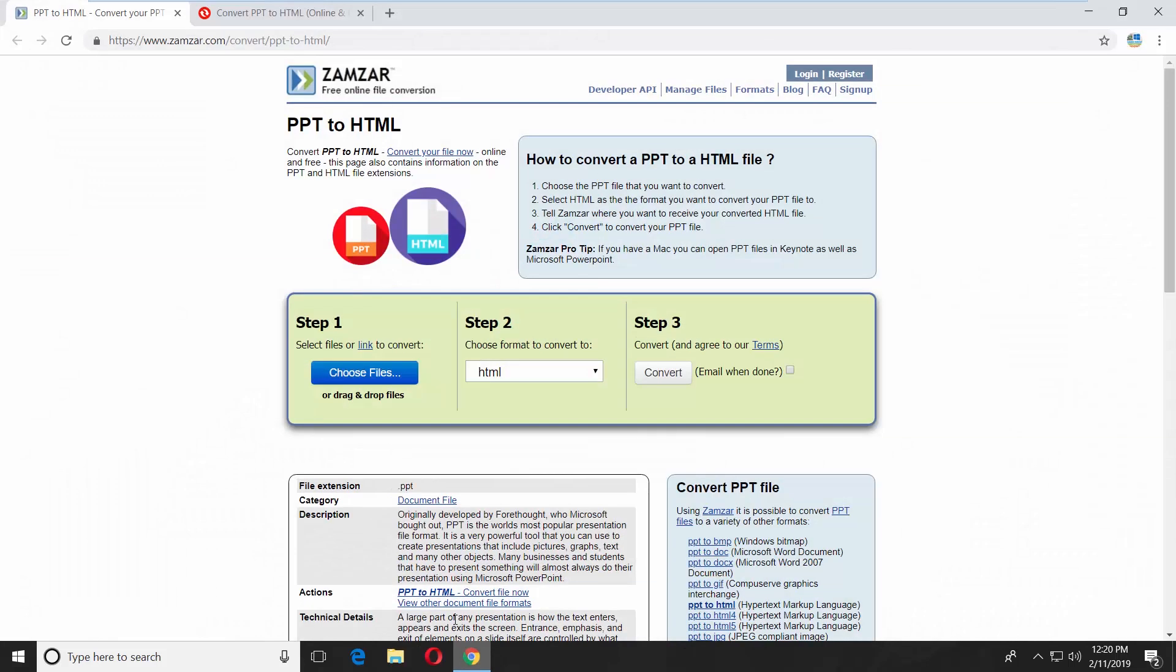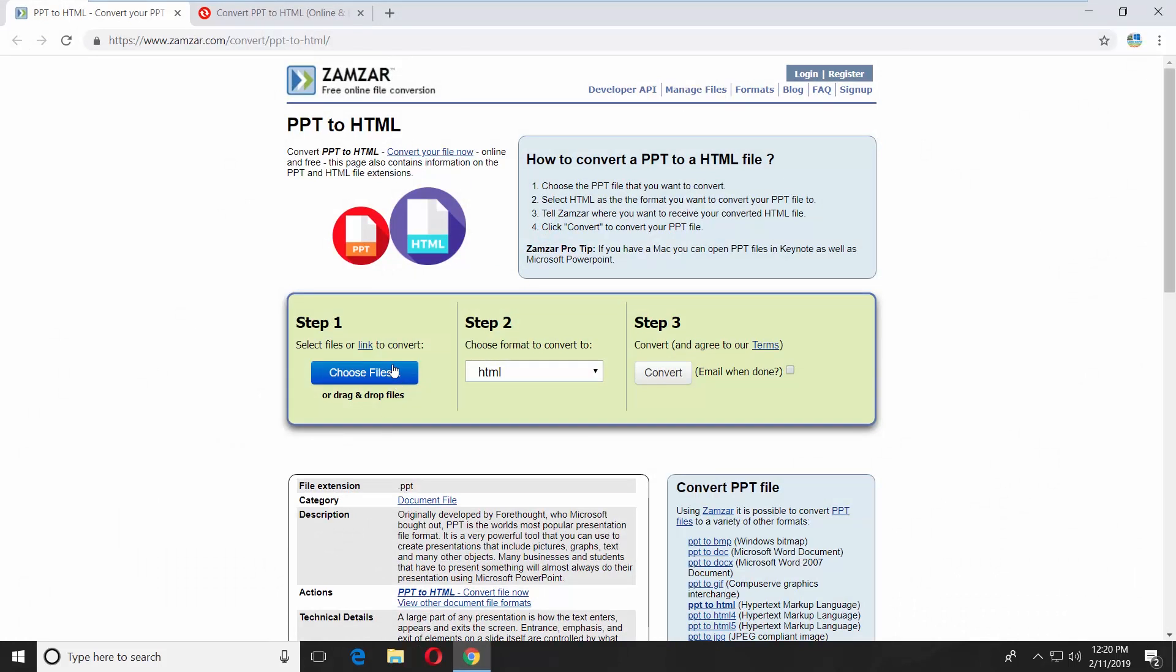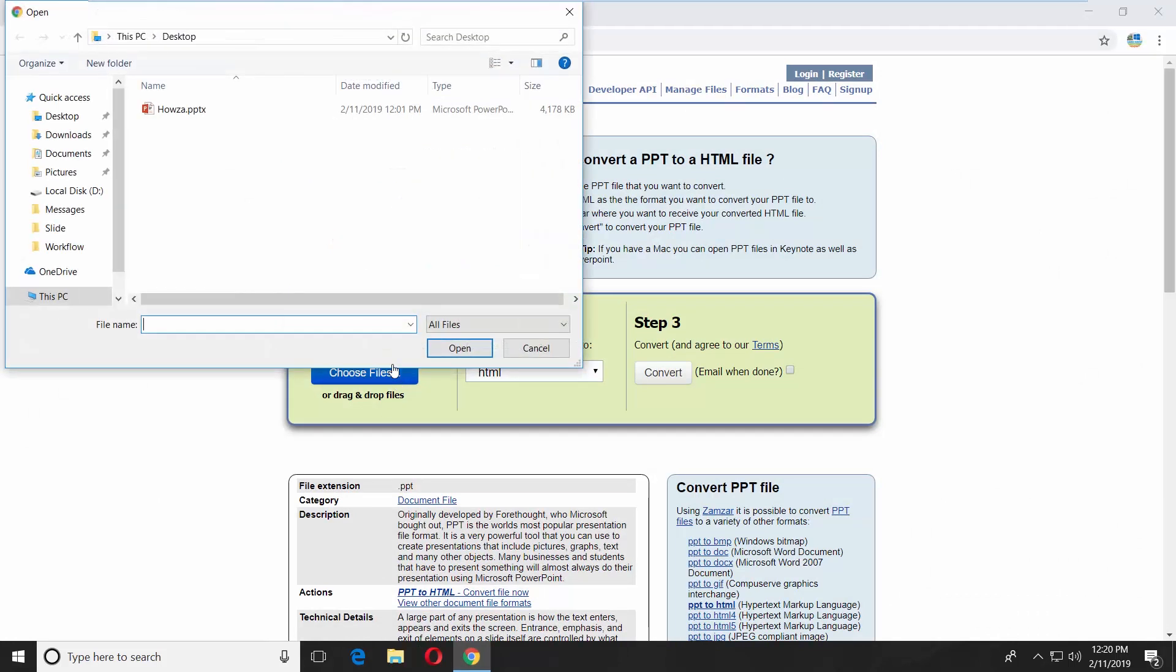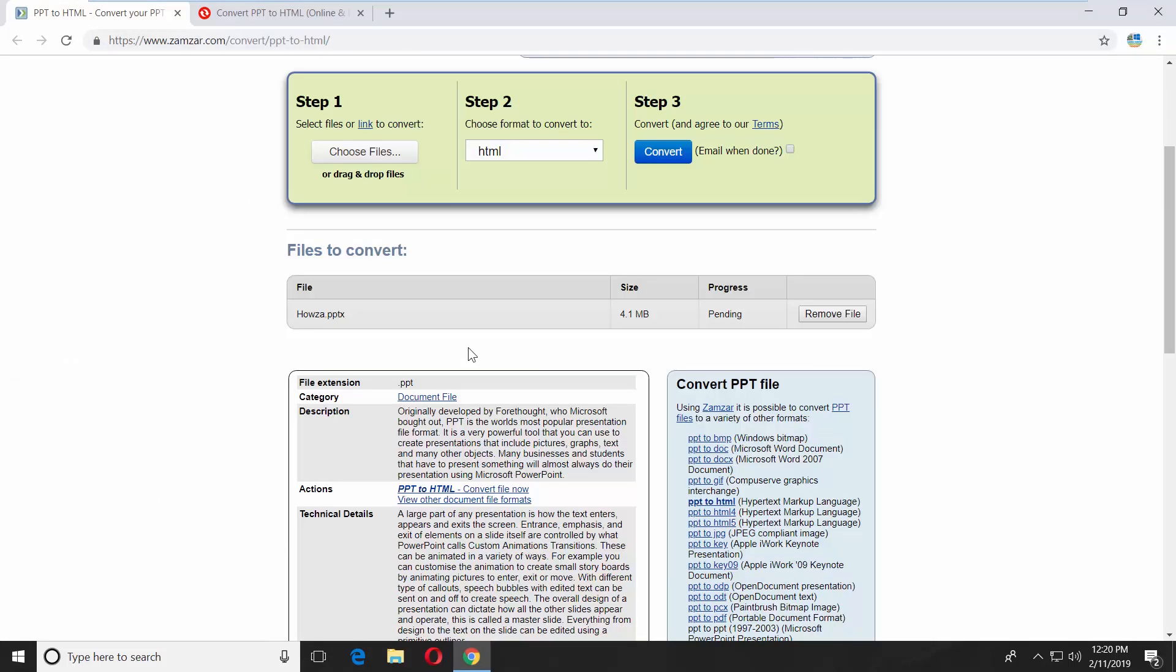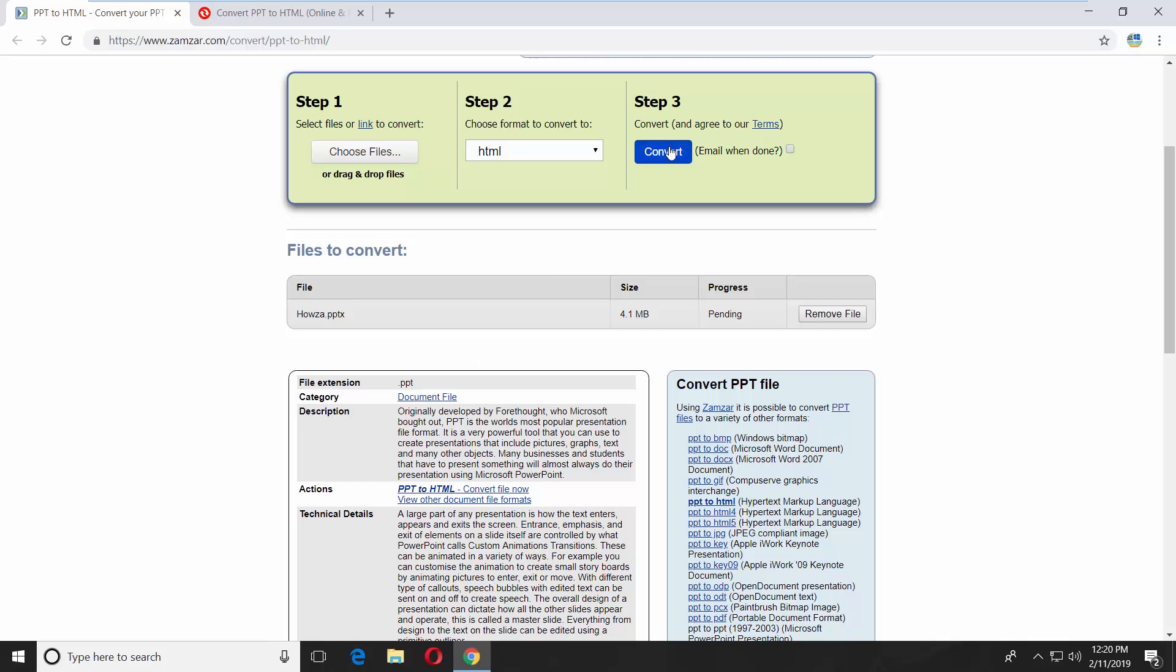Click on Choose Files. Select the file you need and click on Open. Click on Convert. Wait until it is done.